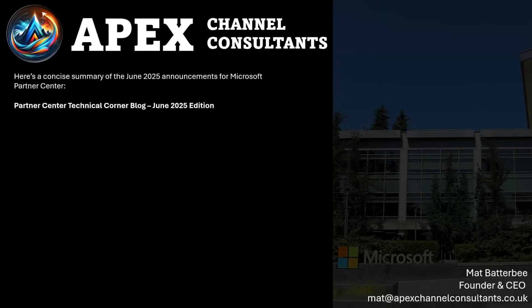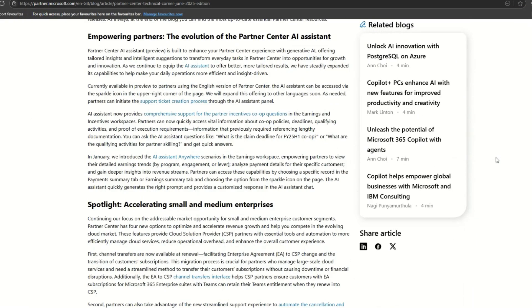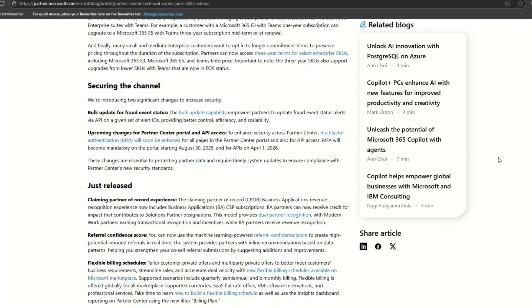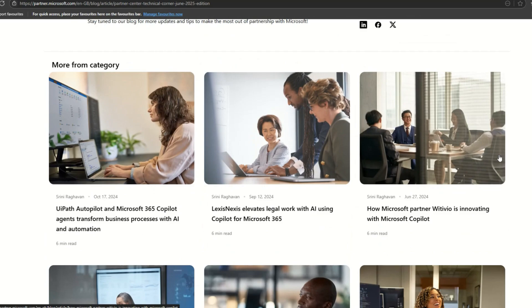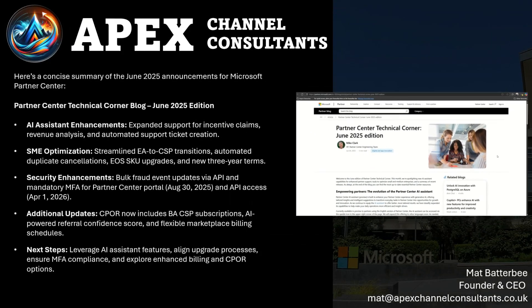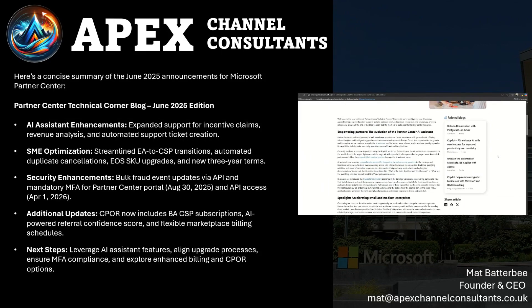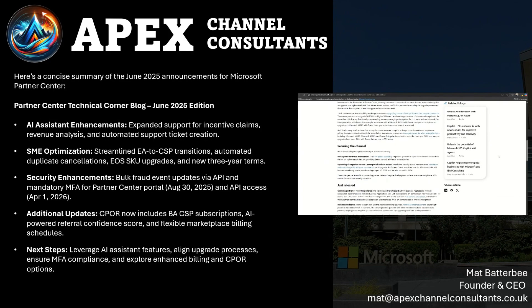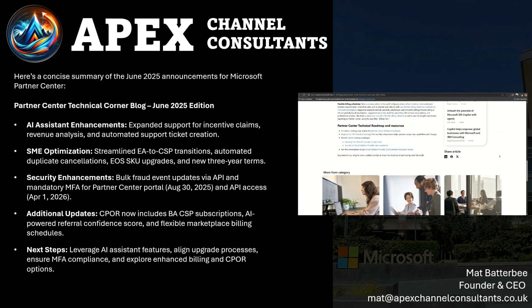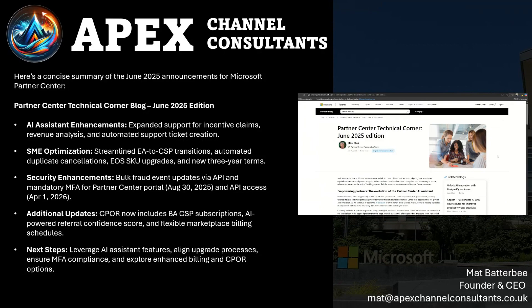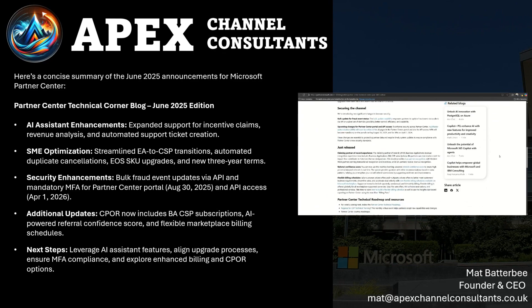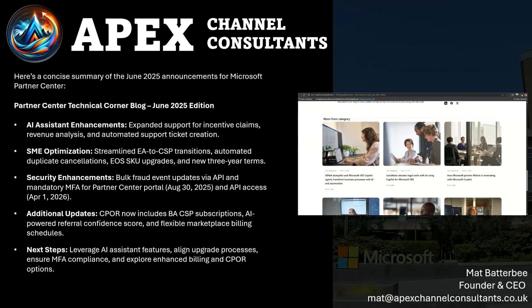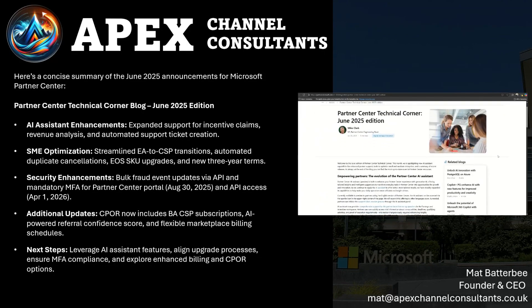So let's dig straight into this. First, I wanted to highlight the Partner Center Technical Corner blog, the June 2025 edition — there's some fantastic information in there. The latest edition is live featuring updates on AI assistant capabilities, tools for small and medium enterprises, and security enhancements. Partners can explore bulk fraud event updates, co-sell plan priorities, and flexible billing schedules.